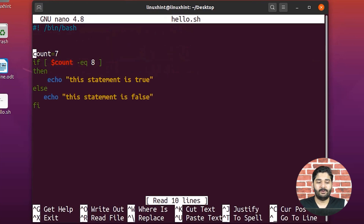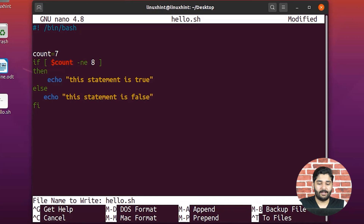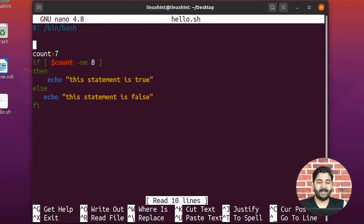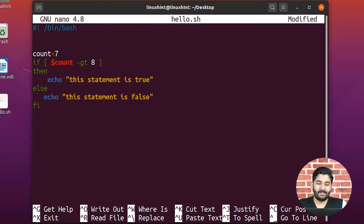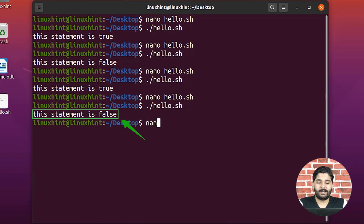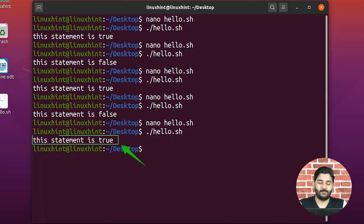There are other ways to do comparisons. For example, I can use '-ne' which stands for 'not equal to' — seven is not equal to eight, which is true, so it executes the if block and prints 'this statement is true'. Similarly, we have greater-than and less-than operators. For greater-than I use '-gt': seven is greater than eight, which is false, so it prints 'this statement is false'. For less-than I use '-lt': seven is less than eight, which is true, so it prints 'this statement is true'. Once you grab the concept it becomes really simple.